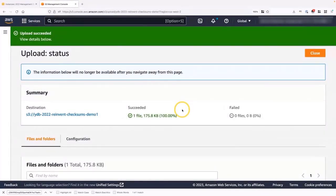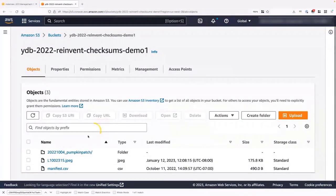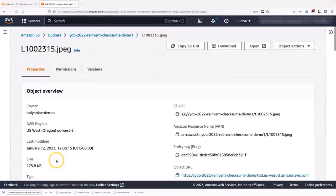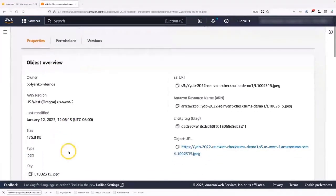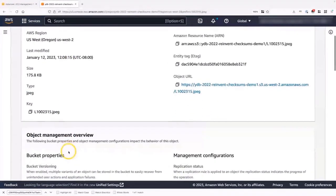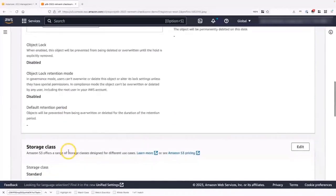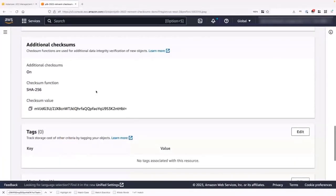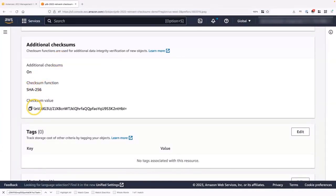I'm going to leave the pre-calculated value empty for now, but we'll come back to that later. I'm going to scroll all the way to the bottom and select upload. Now that the file has uploaded, I can close. And let's visit that file. Let's select the file. And that'll drop us into the property section. Now, if I scroll all the way to the bottom, I'll find the additional checksums. Here we go. Now, in this additional checksum section, we can see that it calculated a SHA256, and it prints out the checksum value.